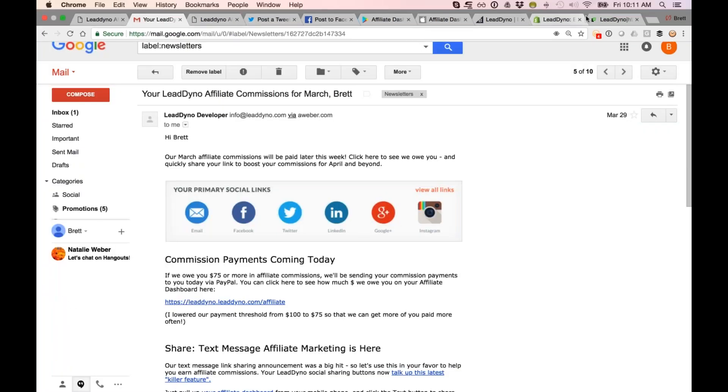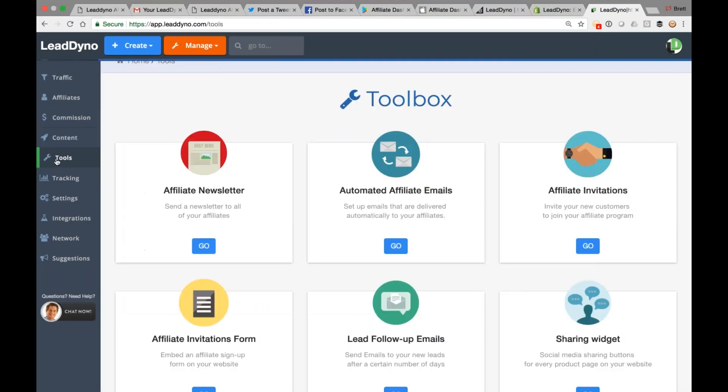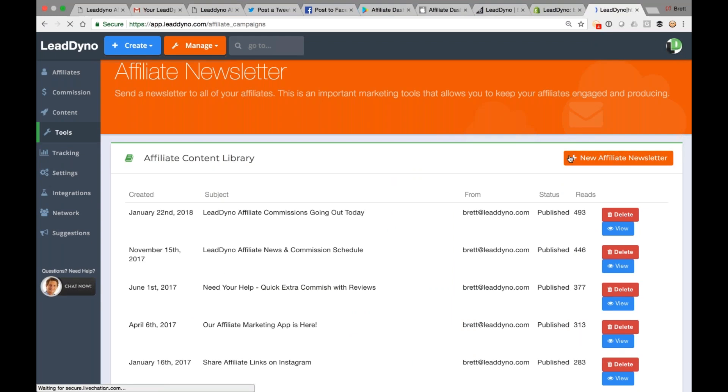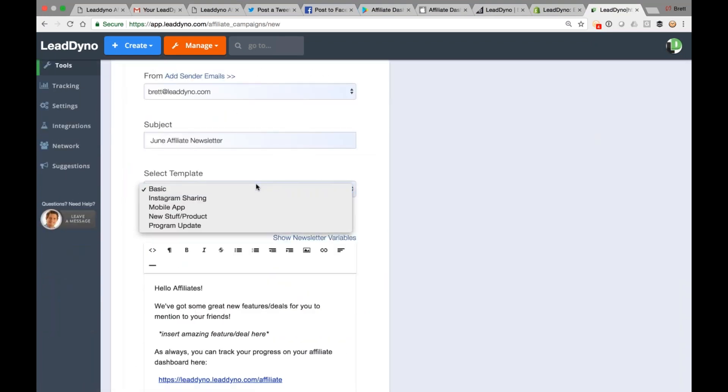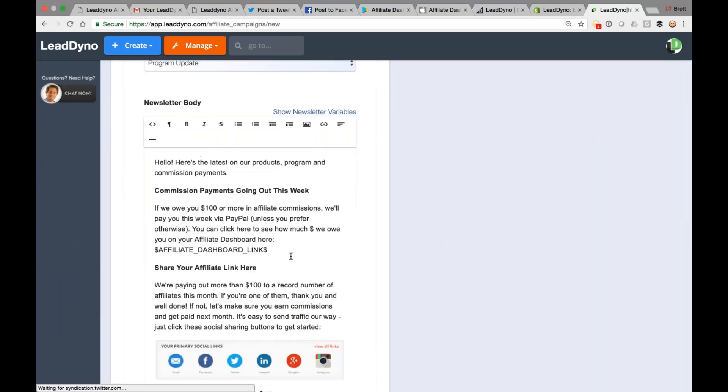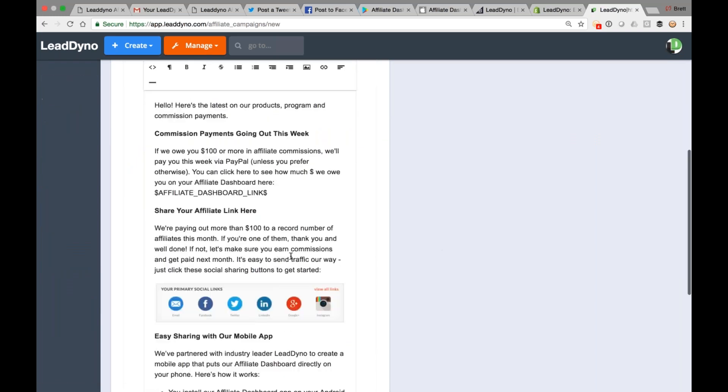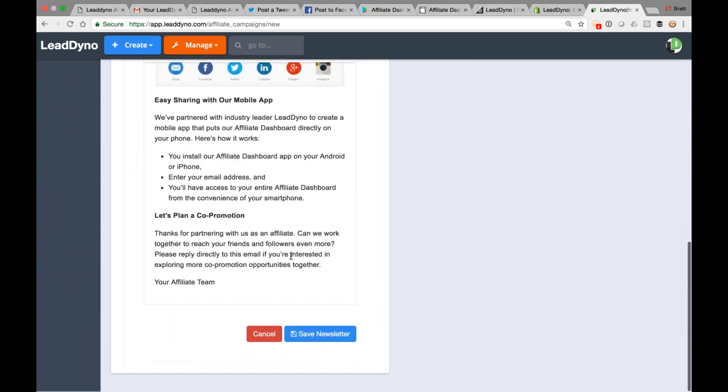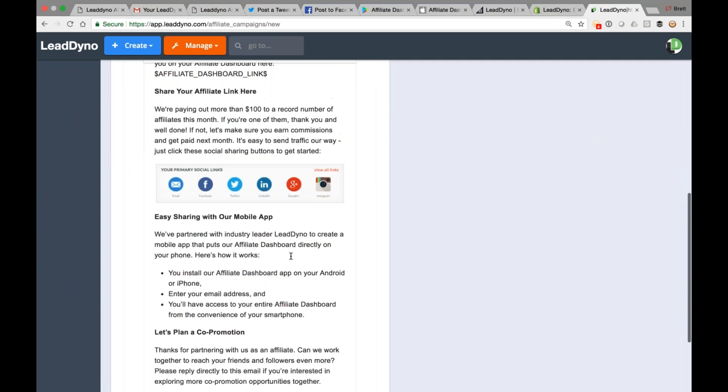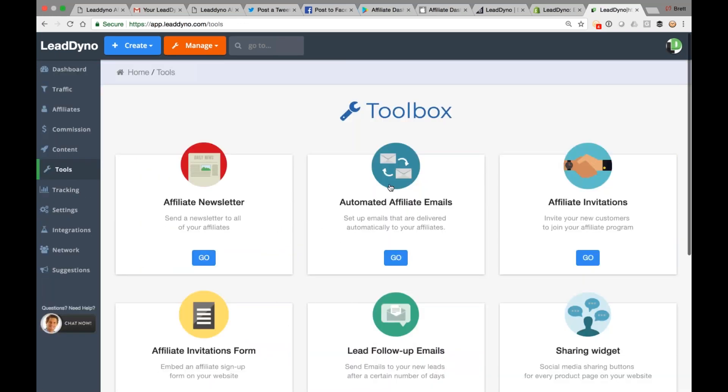From within Lead Dino, if you want to send one of these guys out from our tools section, affiliate newsletter, and then a nice little benefit lately is I've got four templates in here you are more than welcome to choose from. So I've got four templates here in the drop-down. Ways that you can send out things that are going to keep your affiliates motivated, keep them engaged, let them know what is happening. So from our tools menu here.